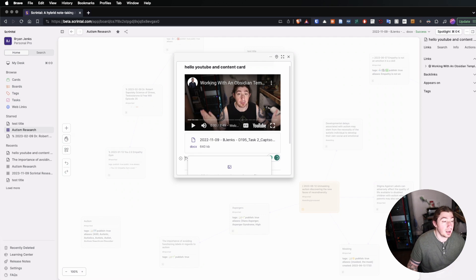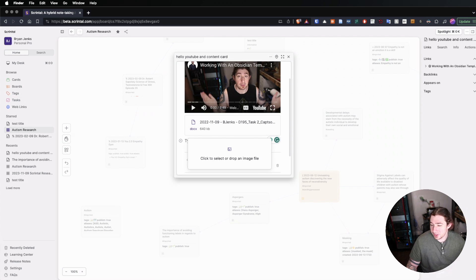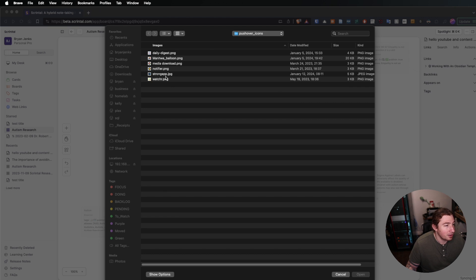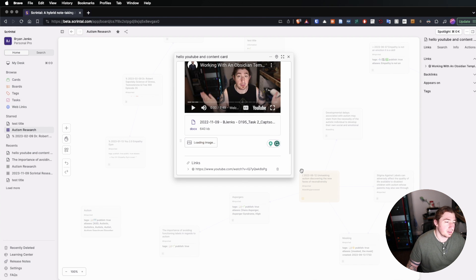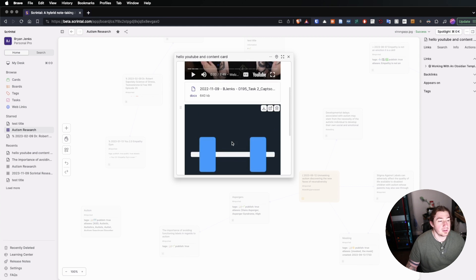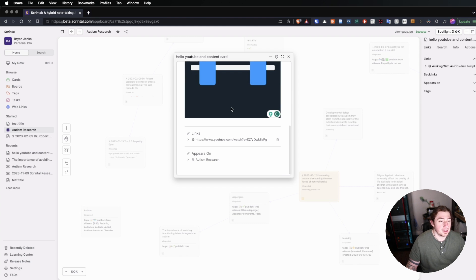We also have the ability to upload images. So we can go over here and there's an image. Easily, I've already added a video, a file, and an image. And what's also cool is that the video I've loaded also goes to the links pane, which is super handy.